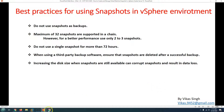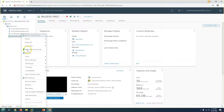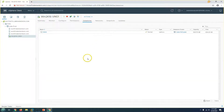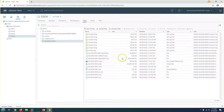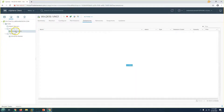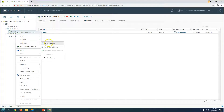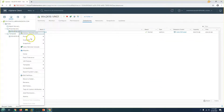Now let's go to the vCenter. If I go to virtual machines, I'll show you how to create a snapshot. First, let me go to the datastore to show how the disk is configured for this virtual machine. You can see we have multiple log files, but if I look at the disk, there is only one virtual disk here — win2k16vm01.